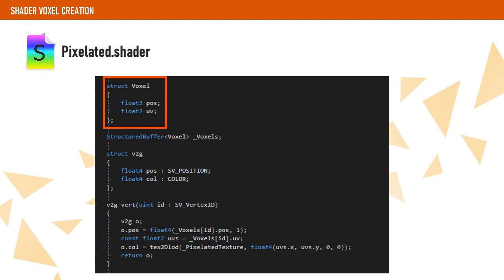First, we have to declare our voxel structure. This has to match the alignment and size of the one we have declared on the pixelizer renderer. Second, we declare the voxel buffer which we will set up before calling DrawProcedural.